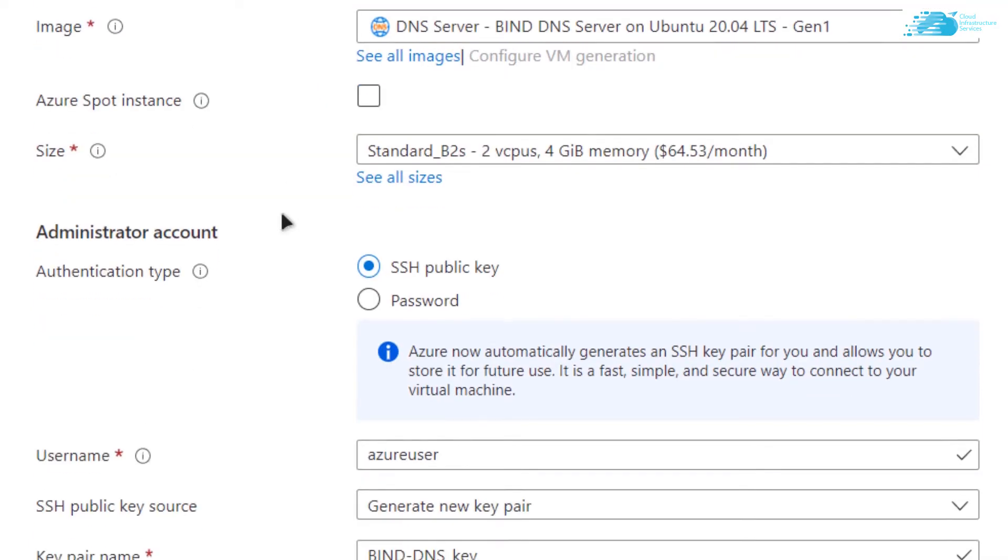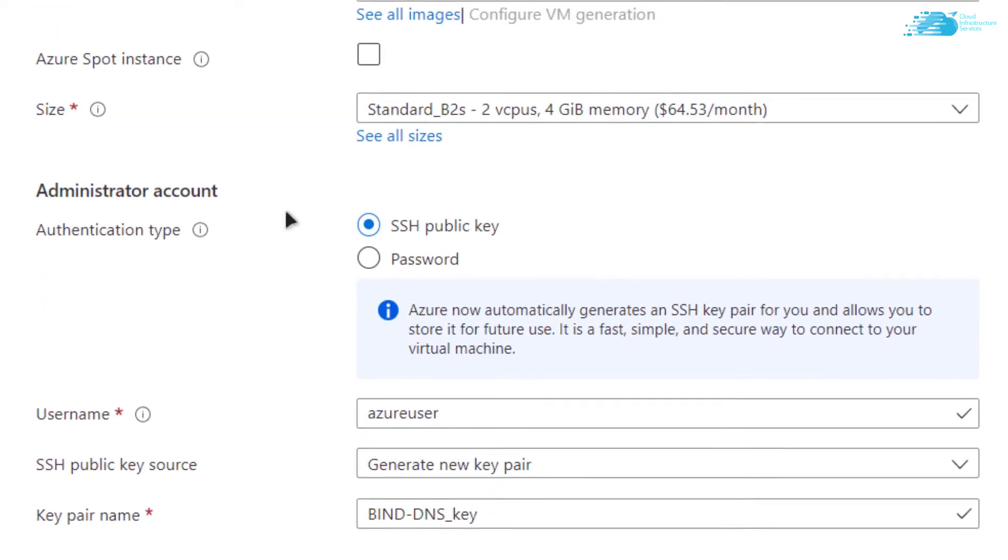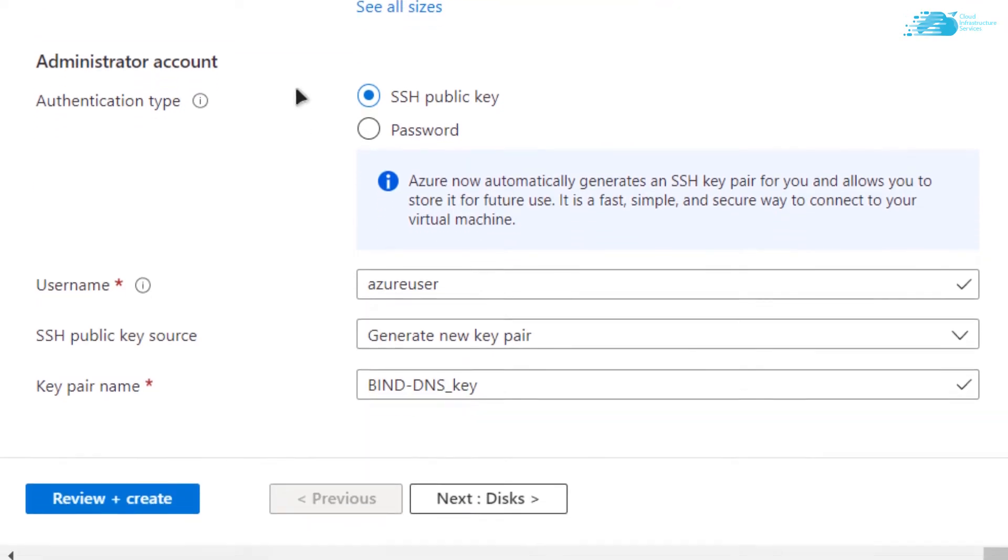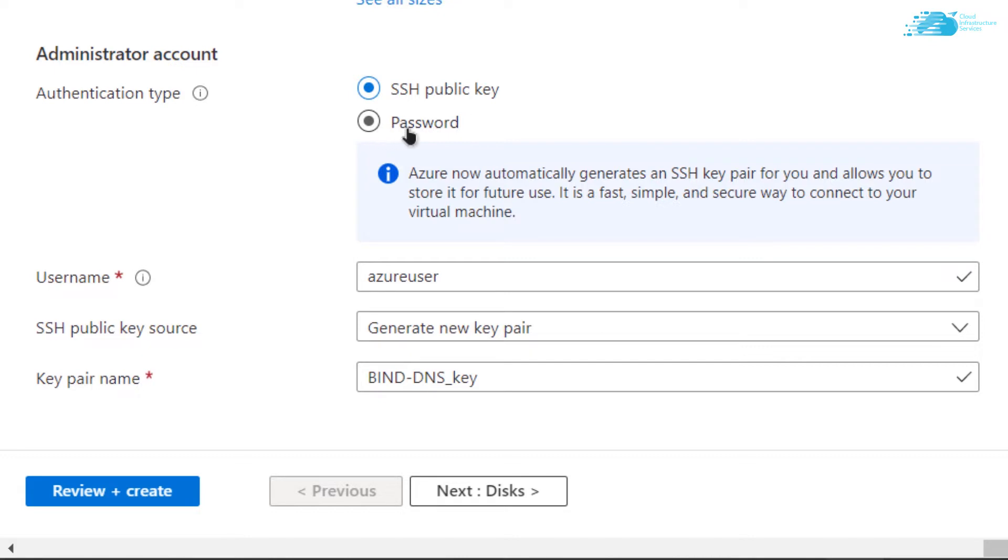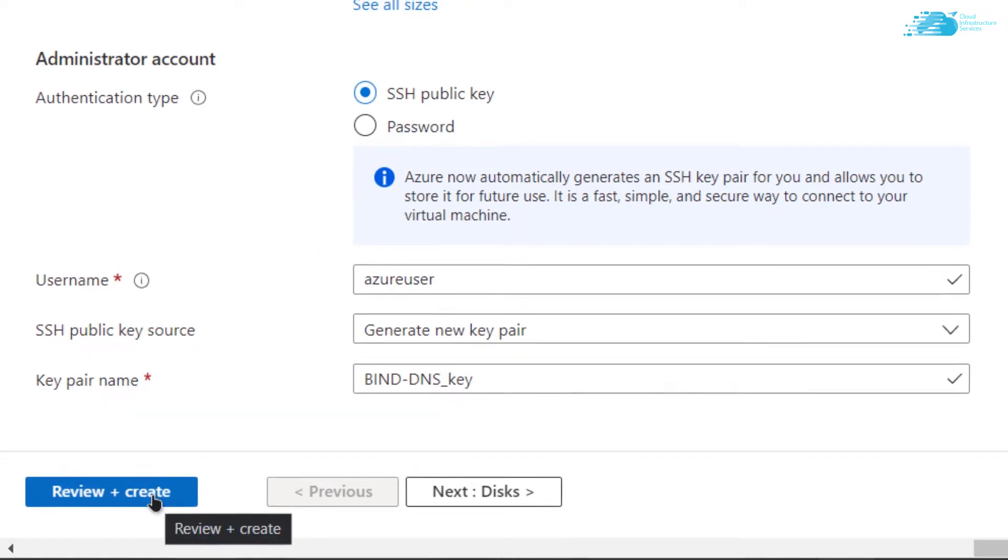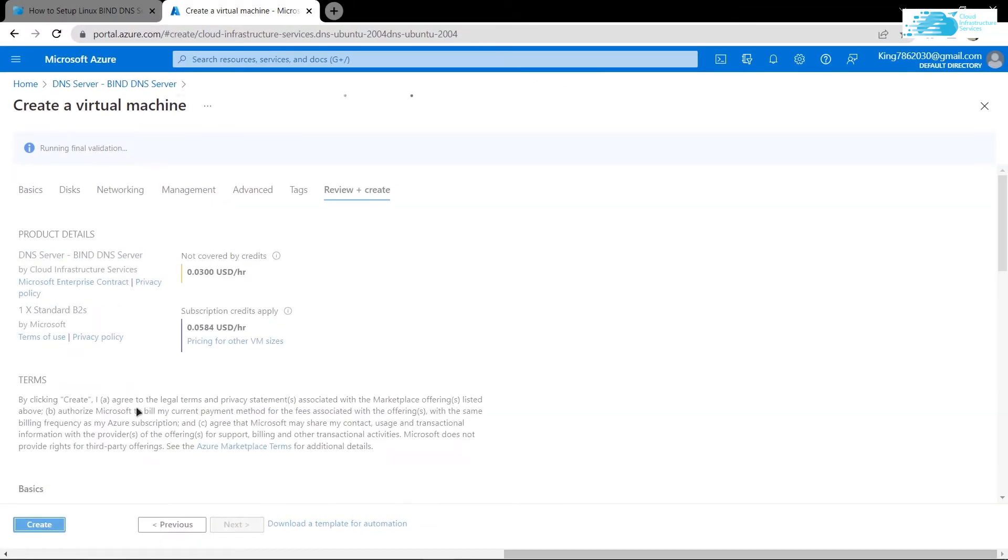When you're satisfied with the settings, click on Review + Create. Make sure to choose an authentication type—either password-protected authentication or SSH public key. For this tutorial, I'm going with SSH public key. Click Review + Create and wait for the validation to complete.